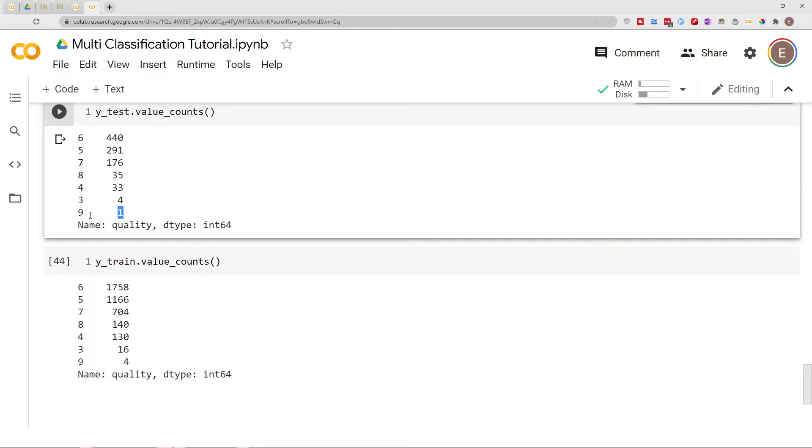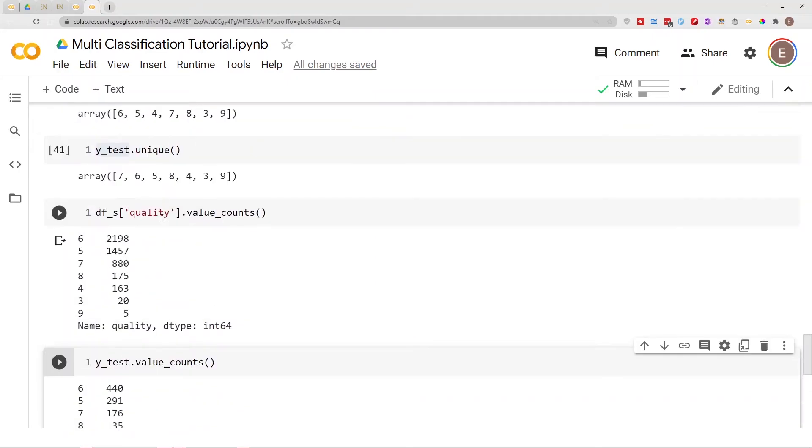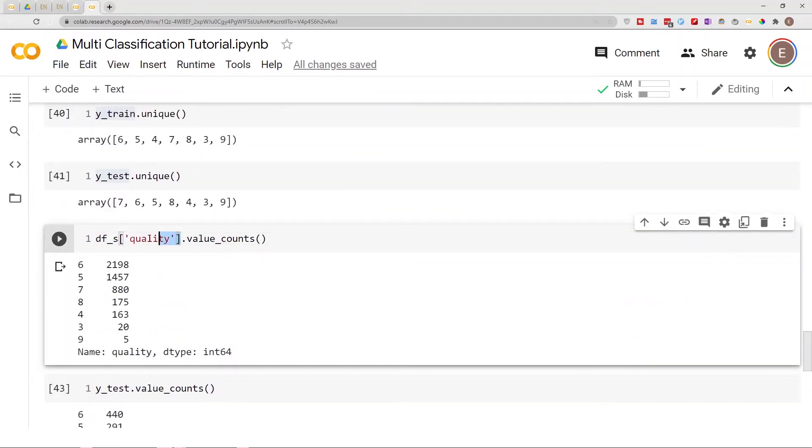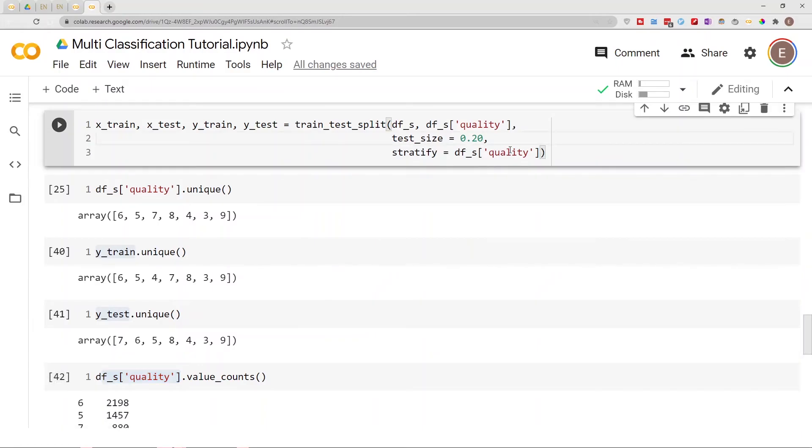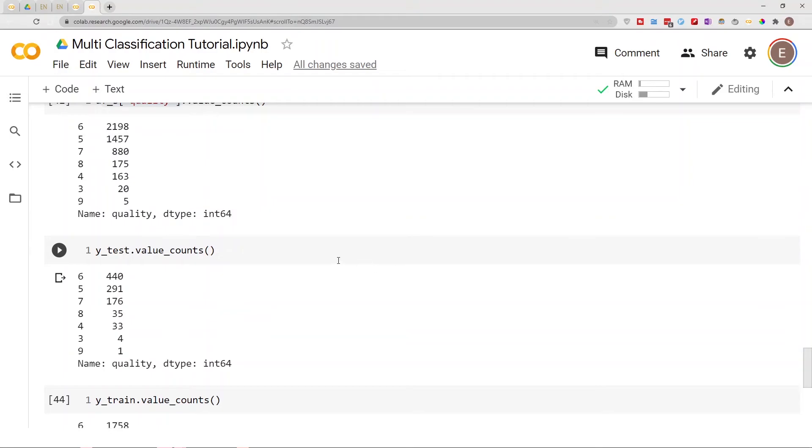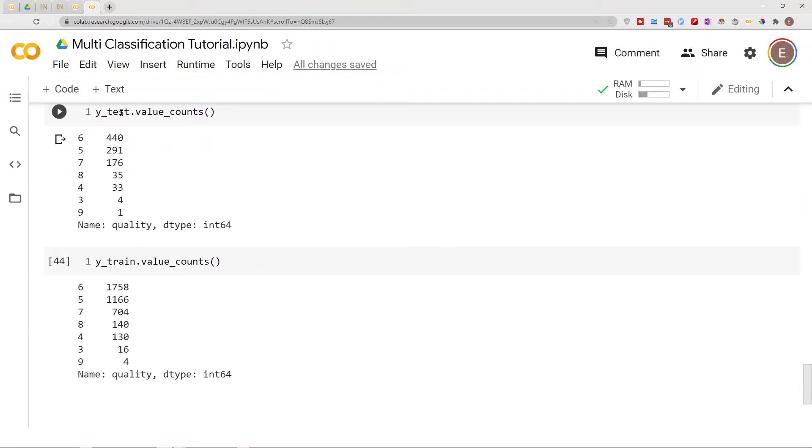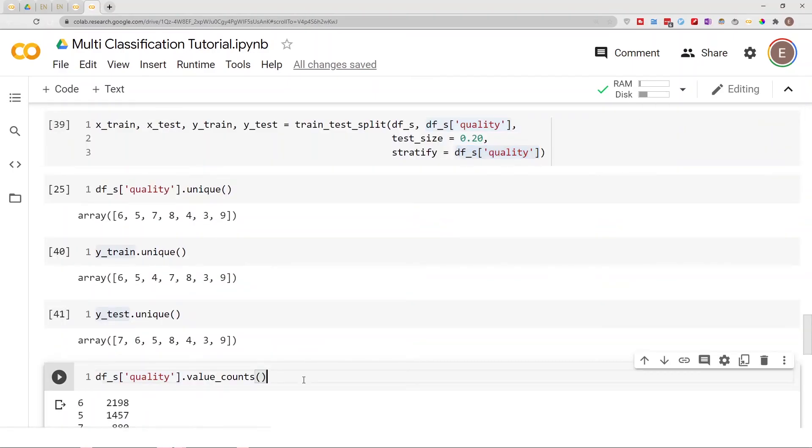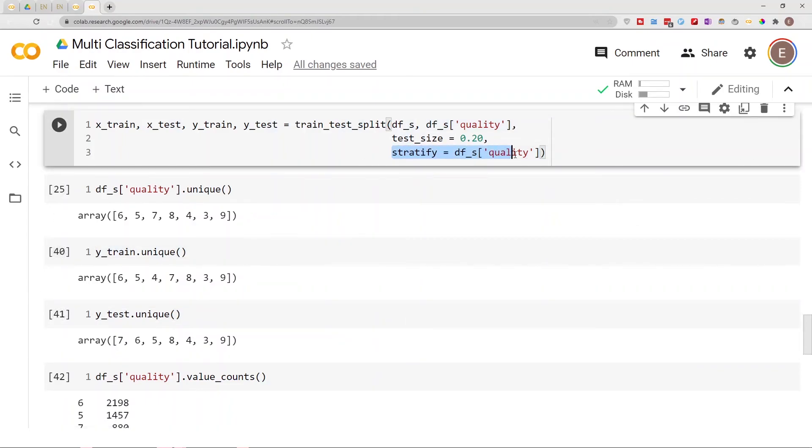So without stratify, the category nine is not represented in our test data. But when we stratify our dataset to look like our target column, then we can ensure that our test data and our y data have all the categories no matter how small they are. I kind of hope this video helps you a little bit to make sense of the stratify parameter.